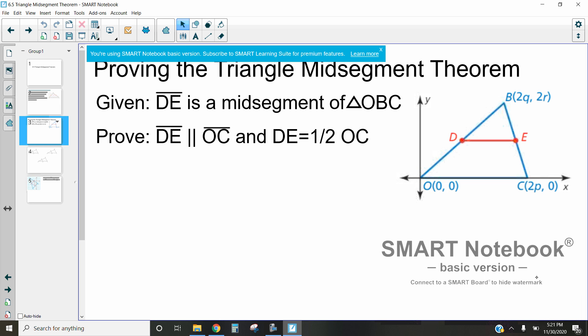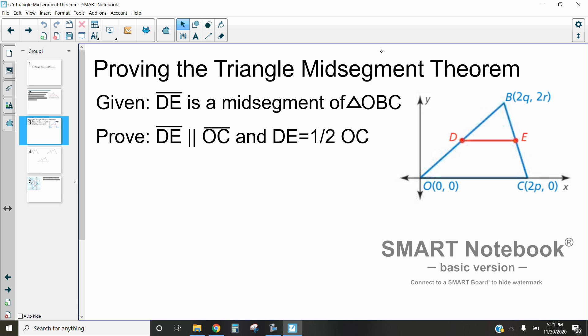Hi, this is Mrs. Kidman. In this video we are going to be discussing how you can prove the triangle mid-segment theorem. When we're doing this proof, instead of it being a typical geometry proof, what we've actually done is taken our geometry triangle and put it on a coordinate grid. Some people call this a coordinate proof, which means we have a couple of different things we can use that we don't typically get to use in geometry proofs.